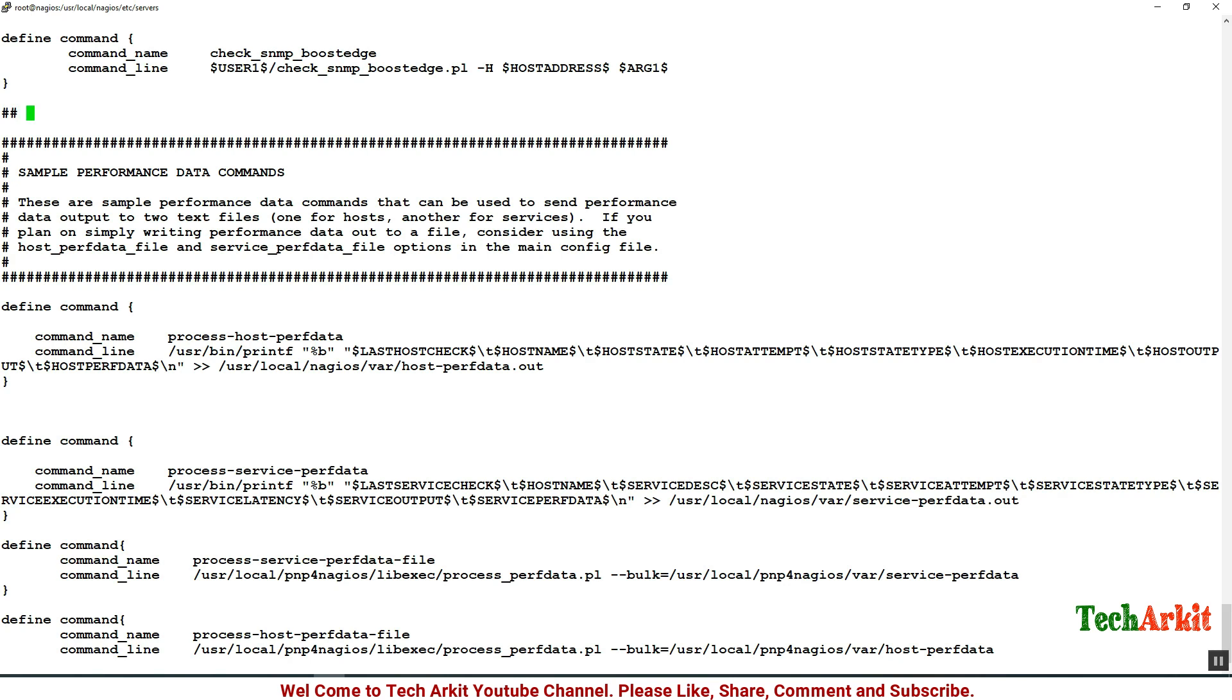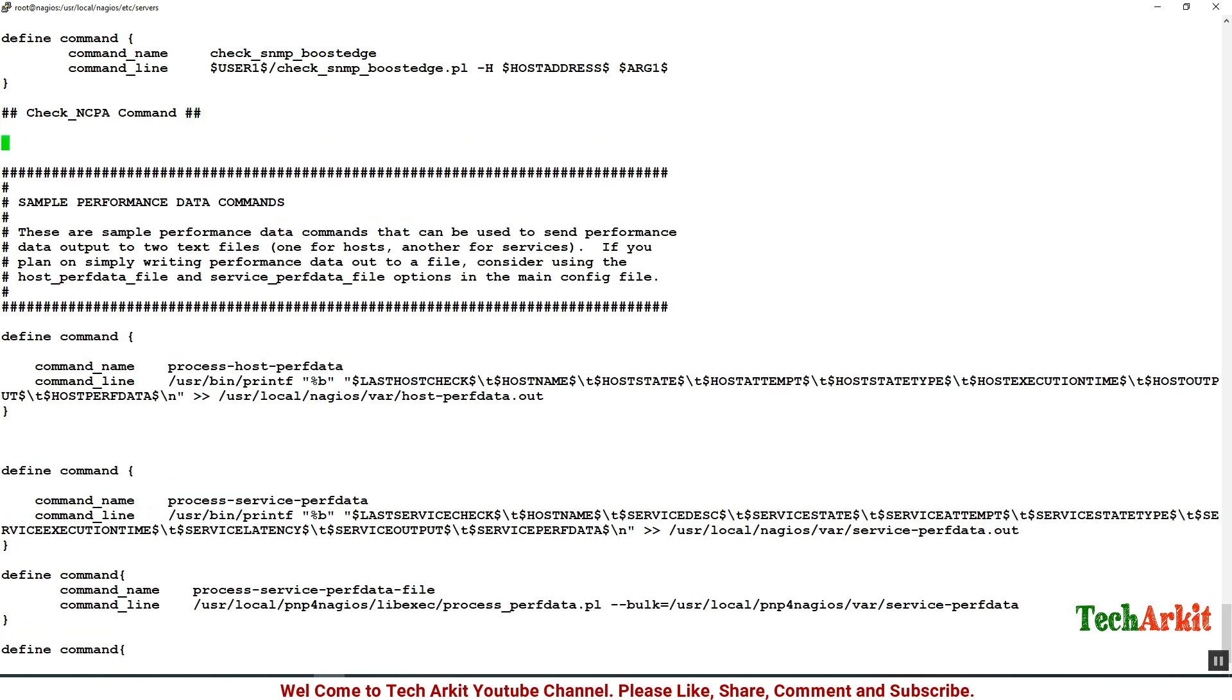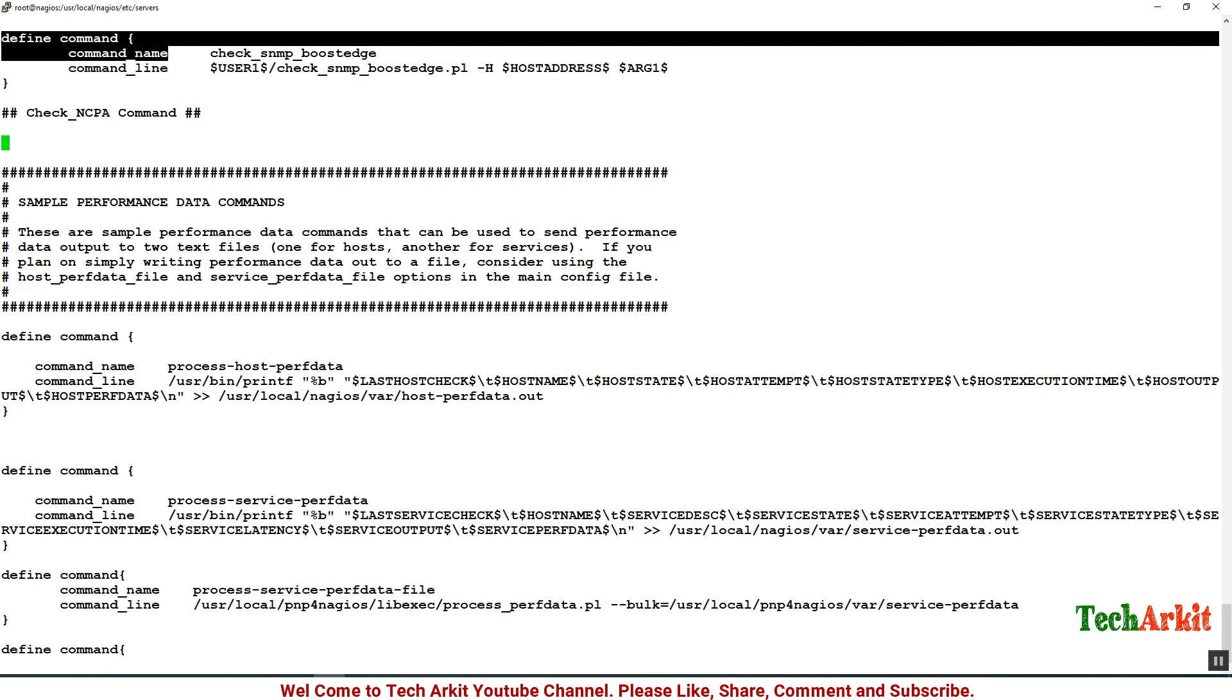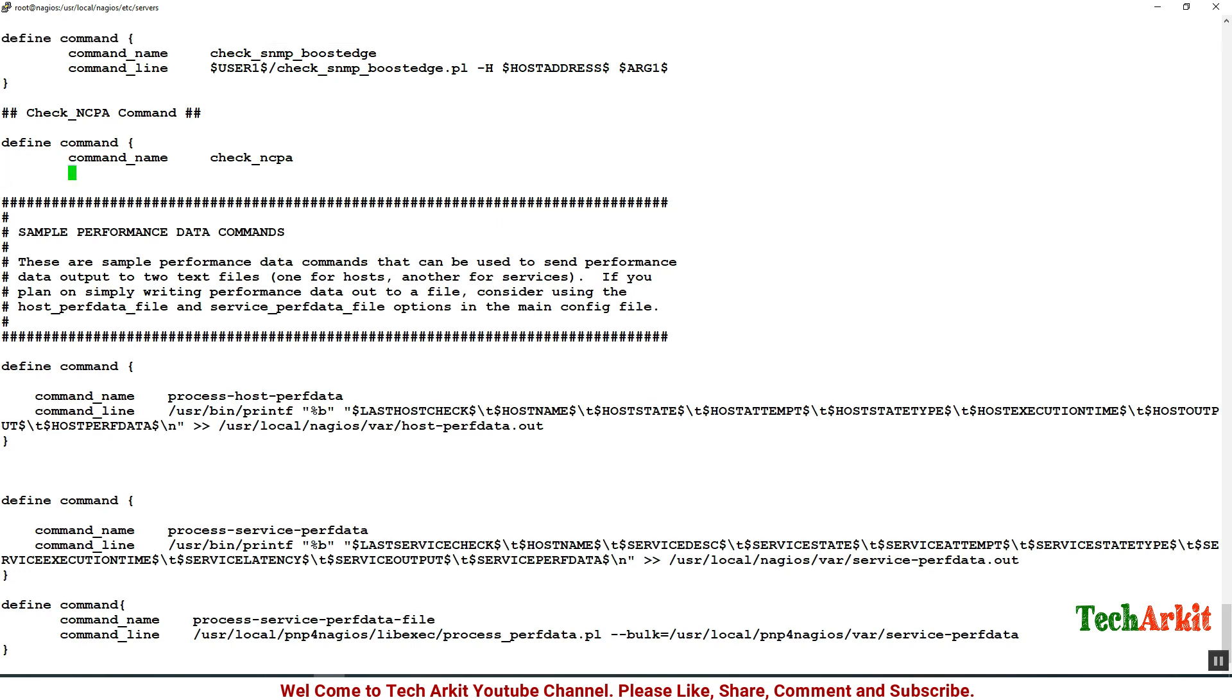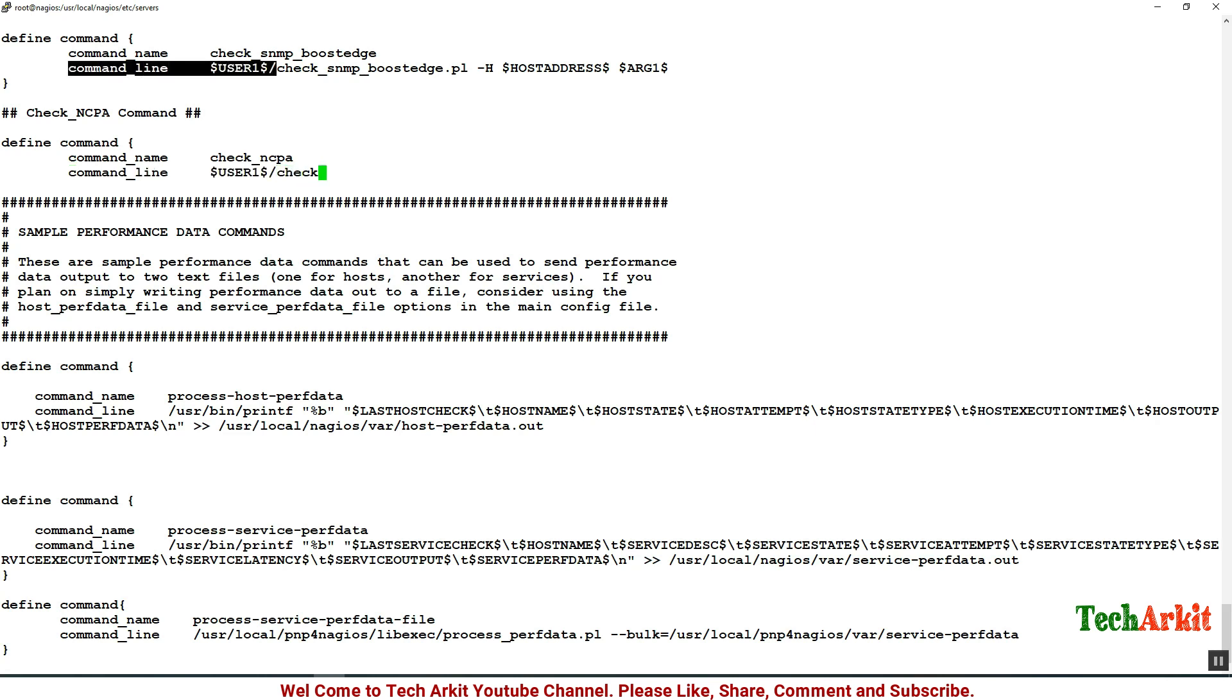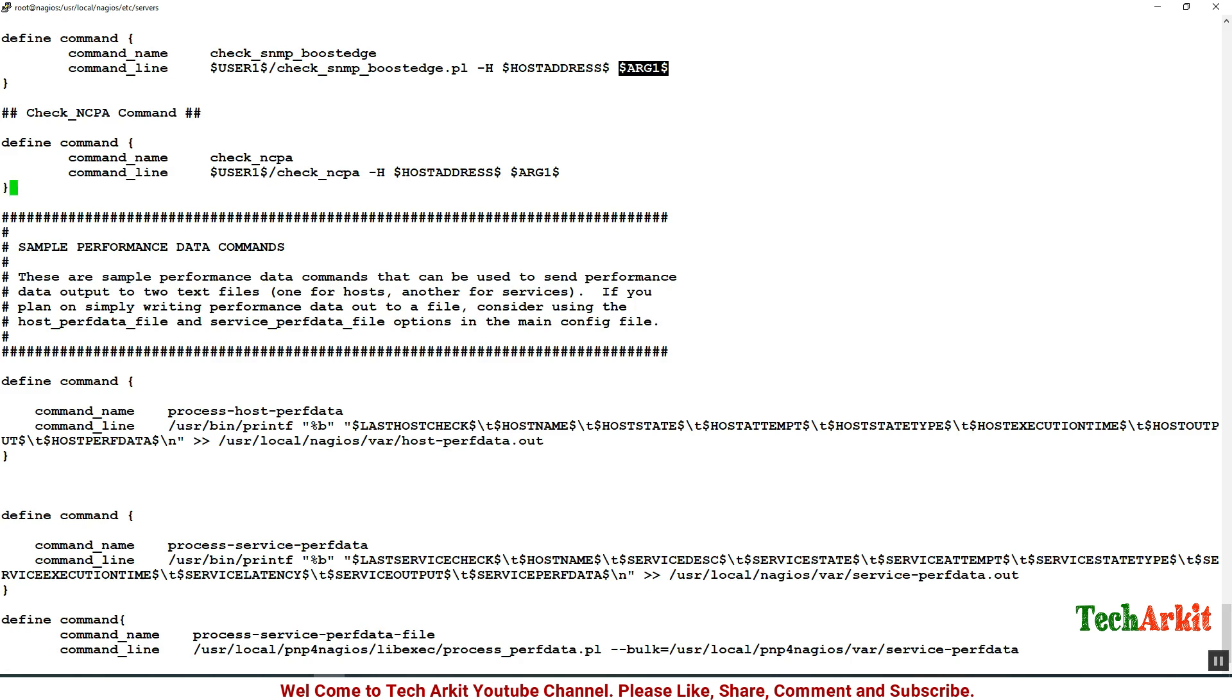Let's define check_ncpa. I'm adding the command called check_ncpa. I'm defining the command here: define command, and command name you can just say check_ncpa is the command name, and say command line which is almost the same path check_ncpa. Define the host address variable and you can specify the argument and close this command.